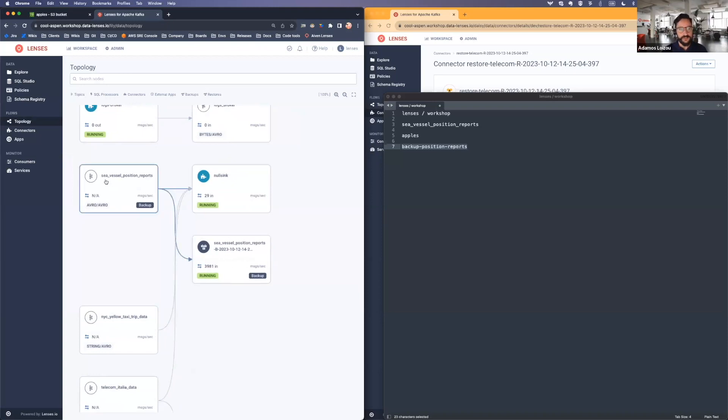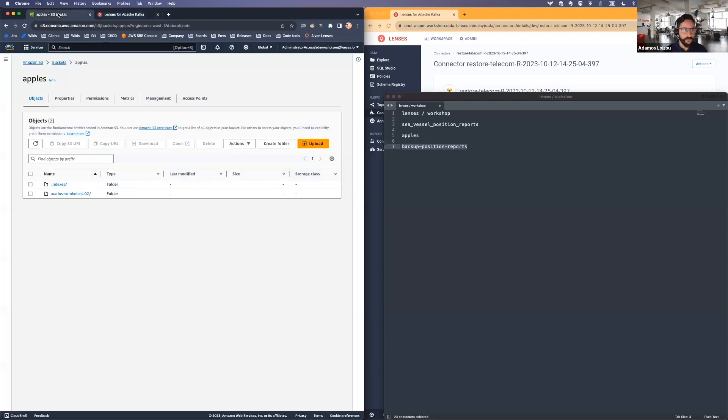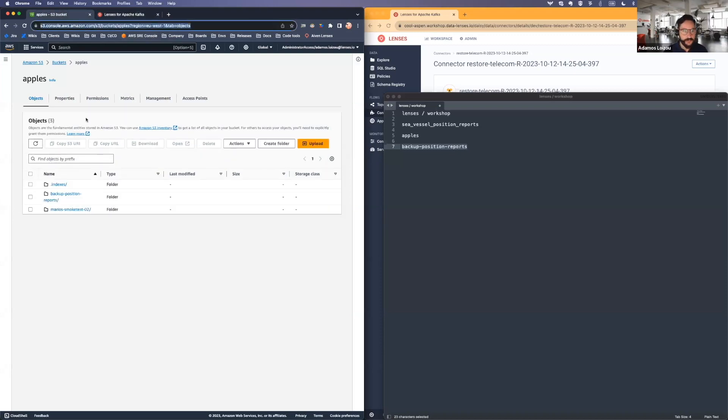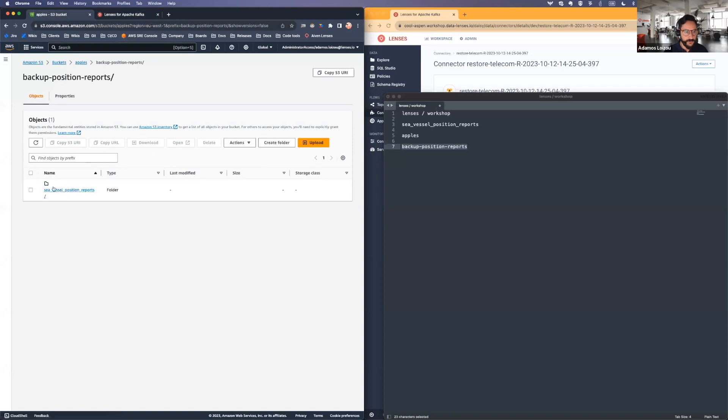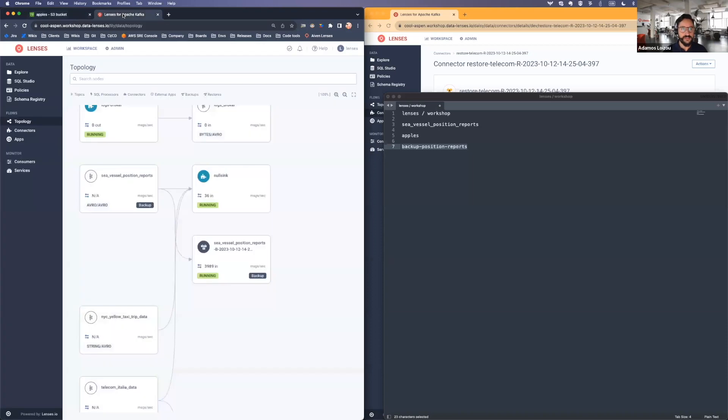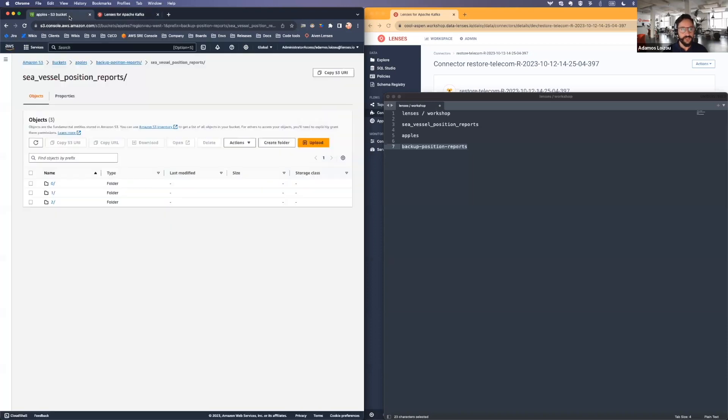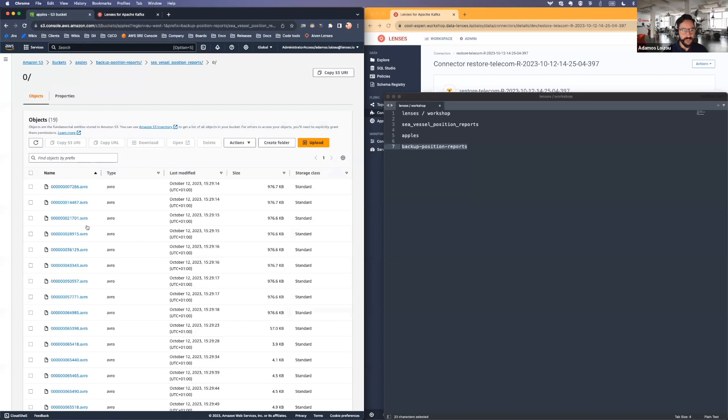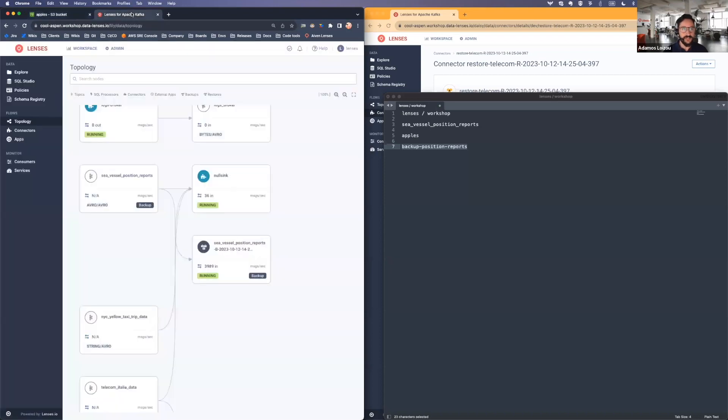Right. So with data coming into the connector, hopefully we'll start seeing data showing up. There we go. It's already in place. And you can see it's properly partitioned. So the question is, with data already in S3, can we at the same time, you can see them automatically in Avro, can we at the same time start restoring?